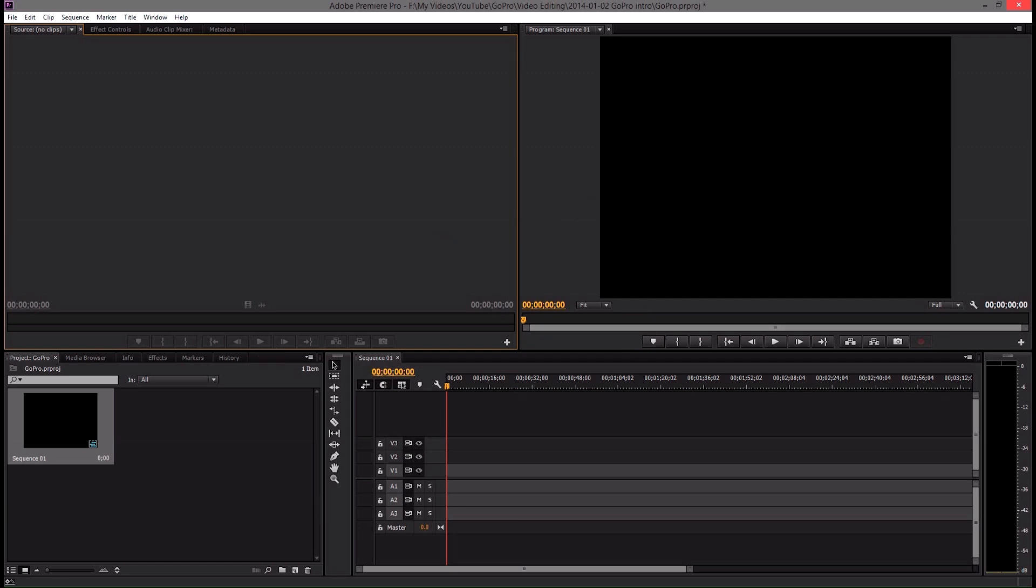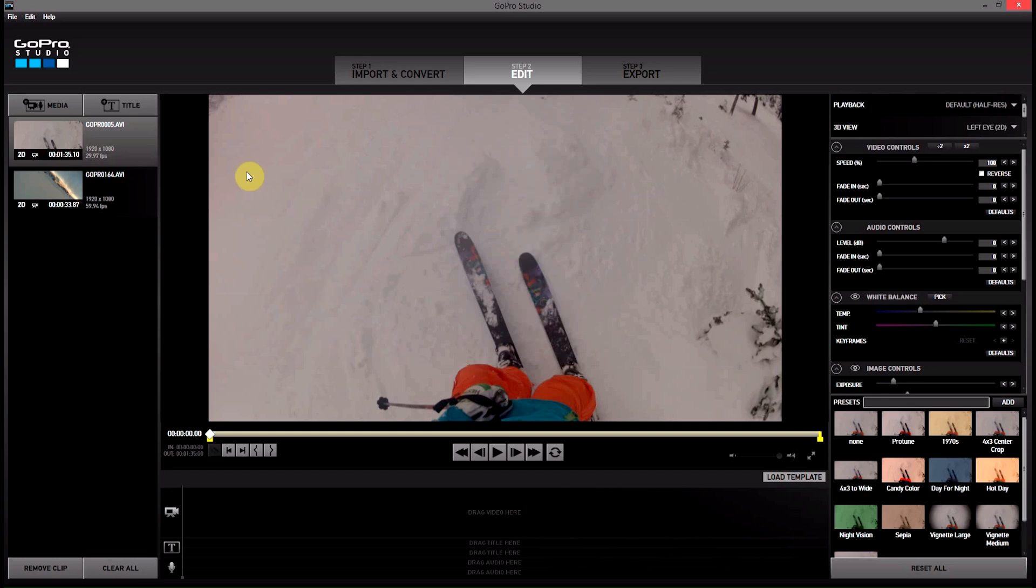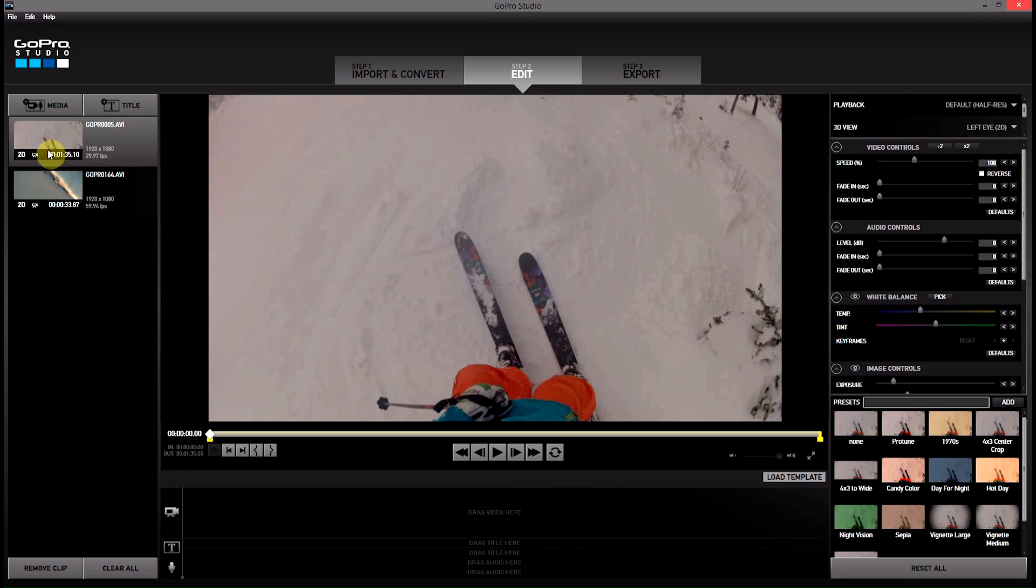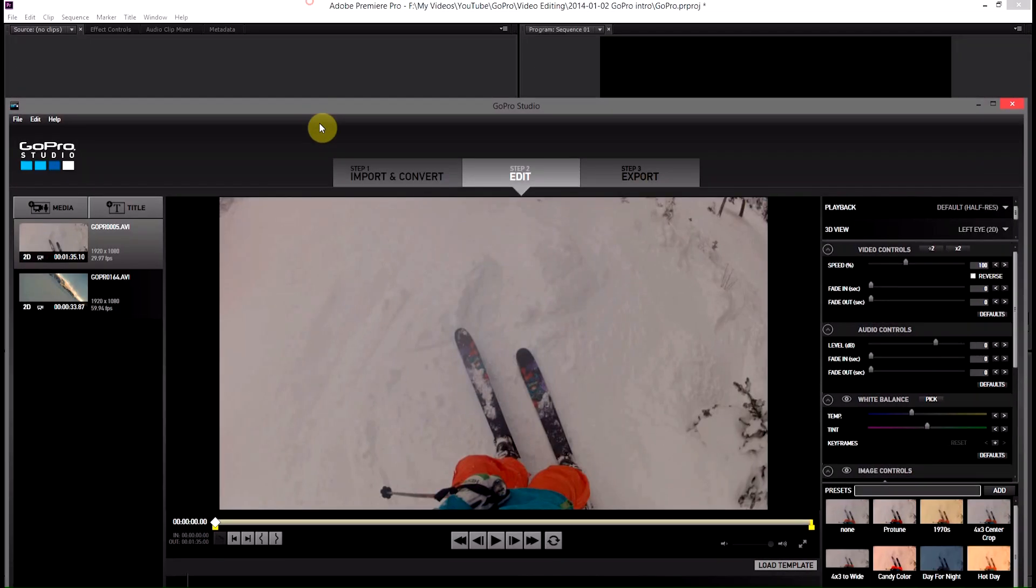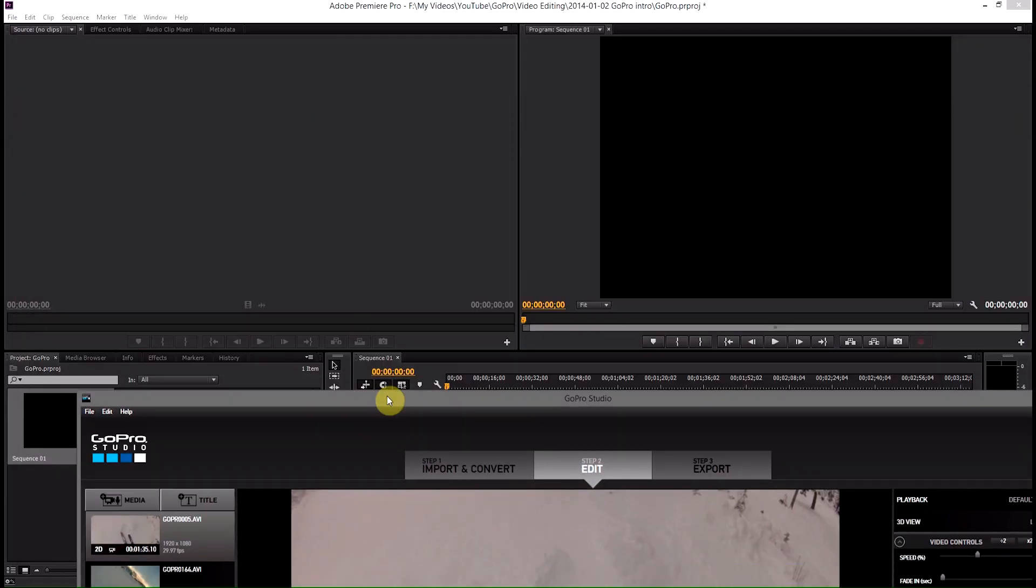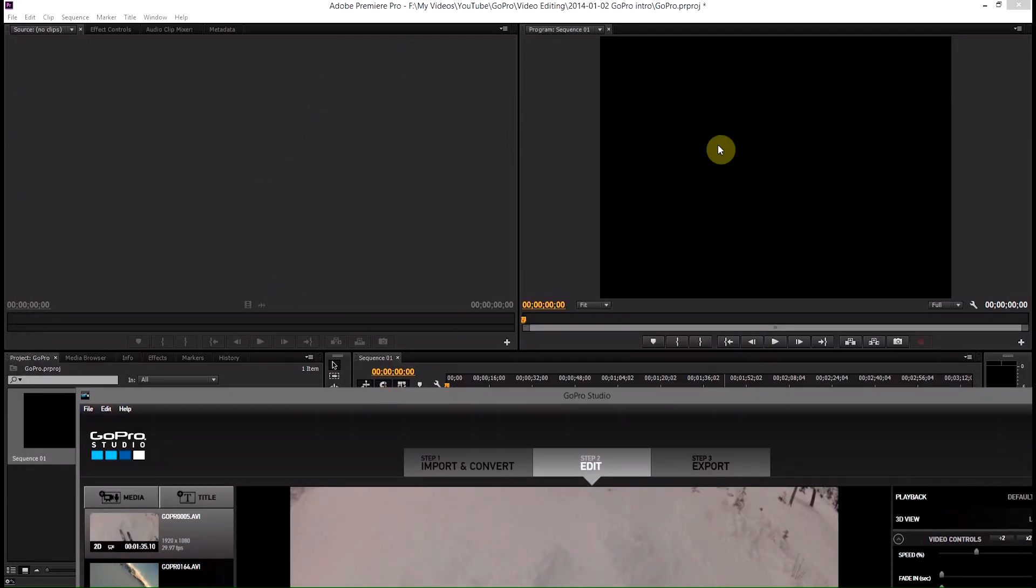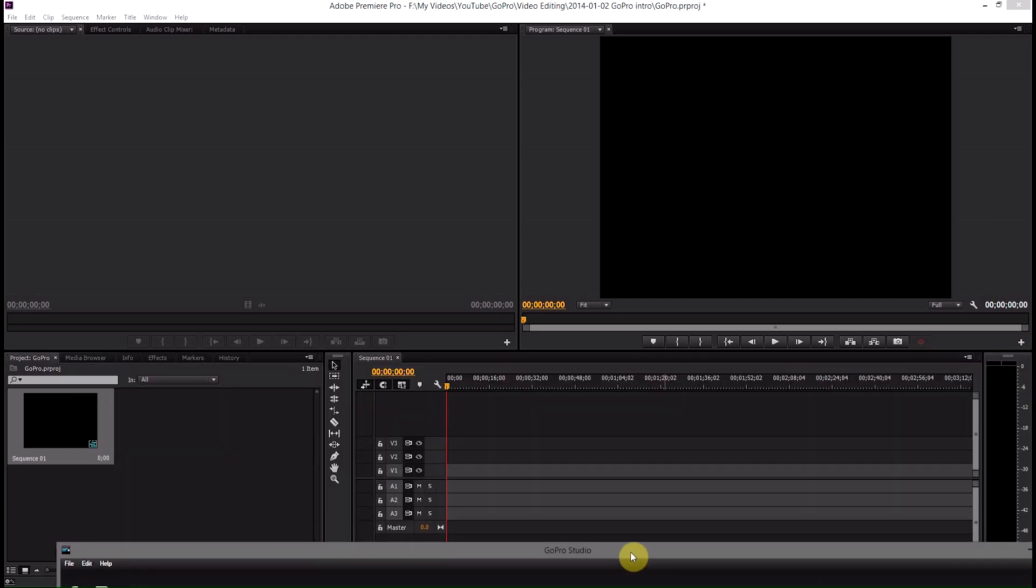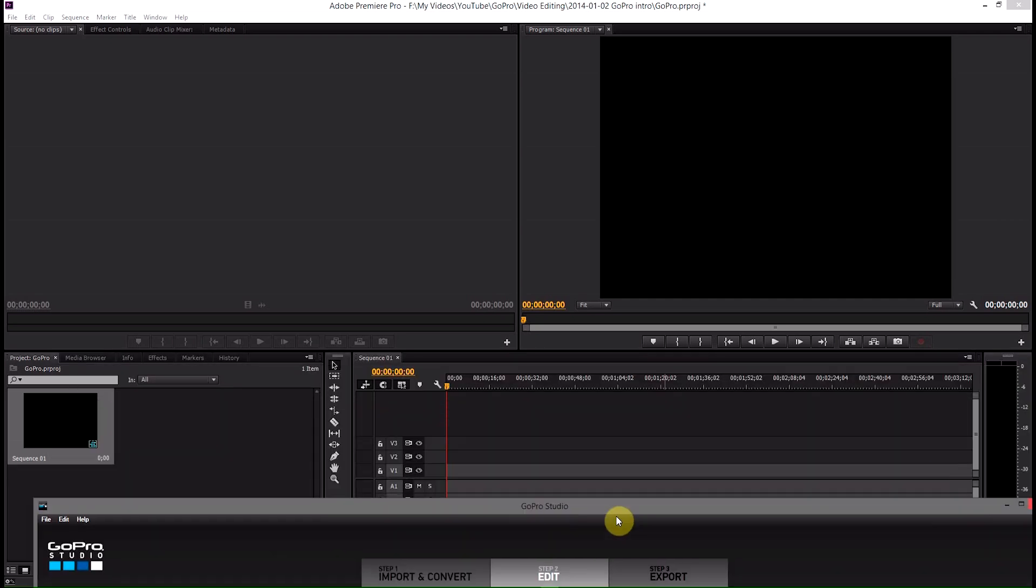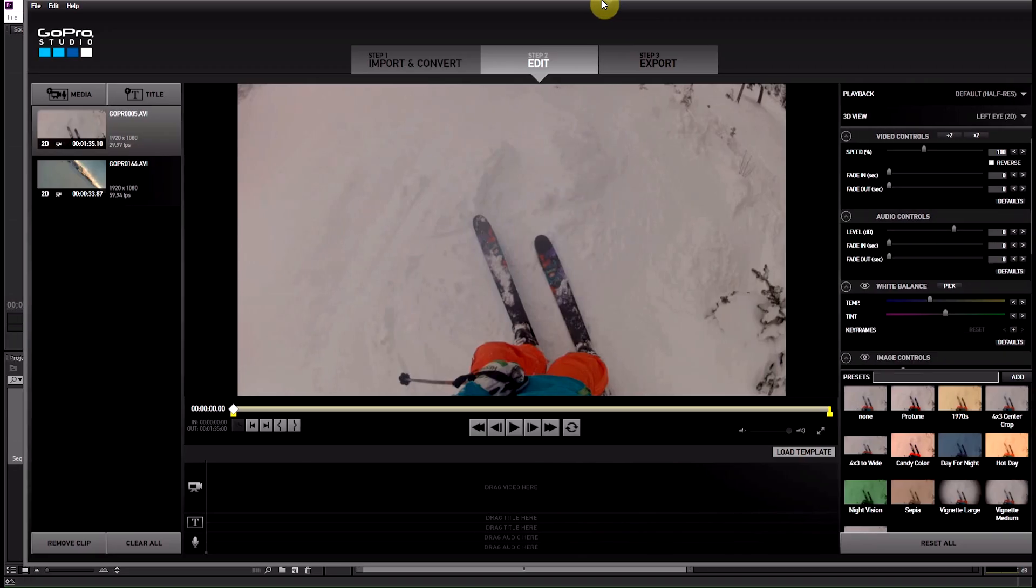So what we've got open, we've got GoPro Studios 2.0 open with two converted GoPro clips. So these two clips here, this GoPro 0005 AVI and this one have both been imported and converted into that uncompressed AVI format. And then I've also got a Premiere Pro project open with no files in it yet, just the single sequence.